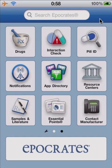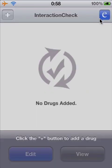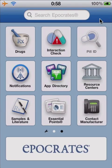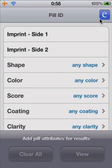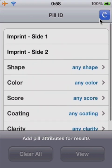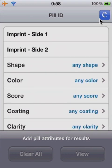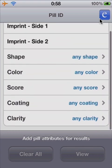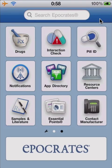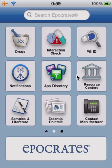You also have a drug interaction check, where you can enter multiple drugs and see if there are any interactions. You have pill ID, where you can select characteristics of a medication you don't know, and hopefully figure out what it is. Notifications is just some up-to-date information, and the app directory shows different apps that Hippocrates has available.